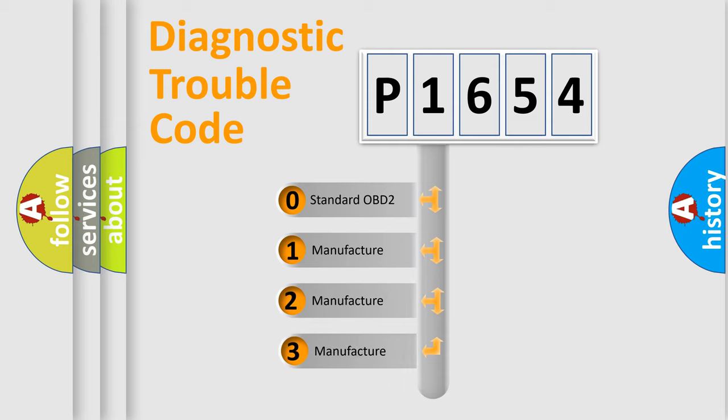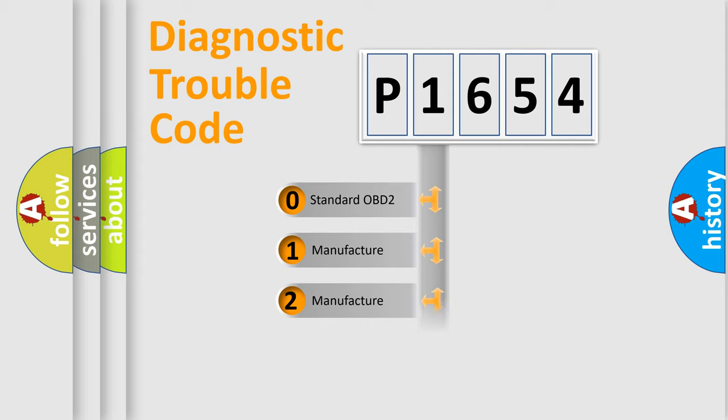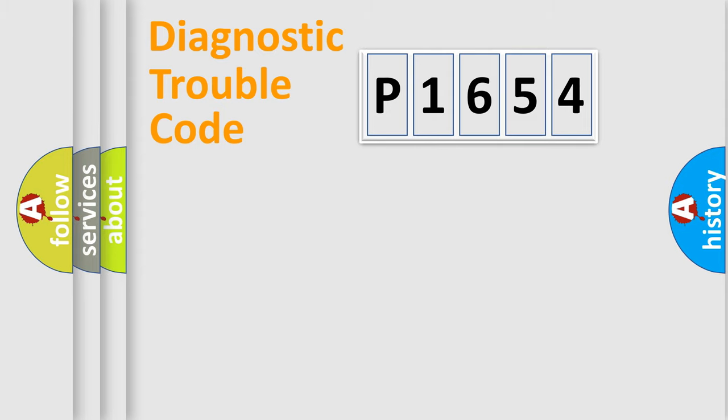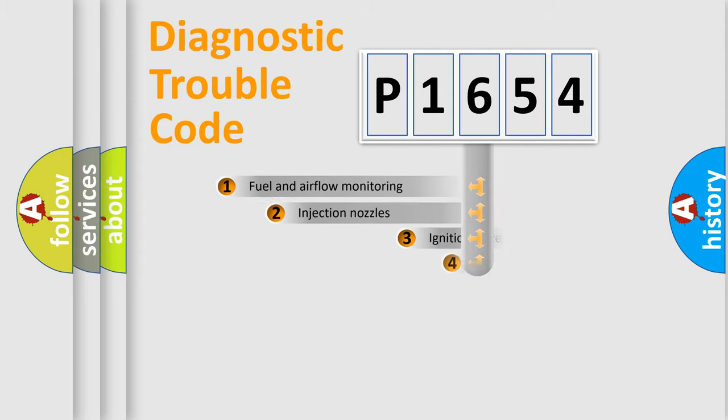If the second character is expressed as zero, it is a standardized error. In the case of numbers 1, 2, 3, it is a manufacturer-specific error code.